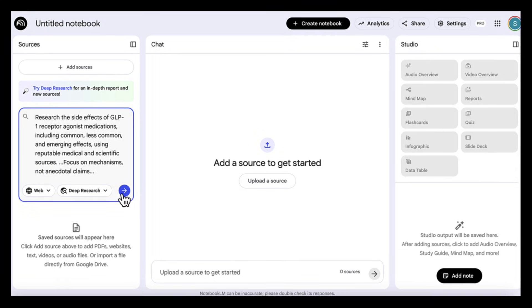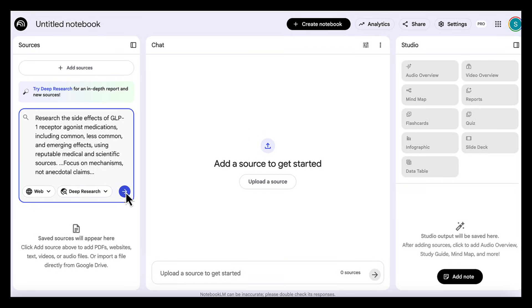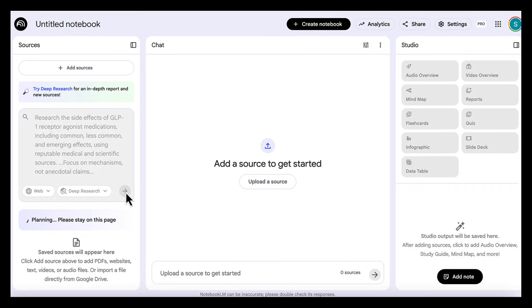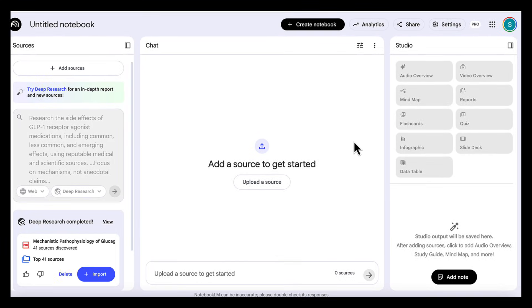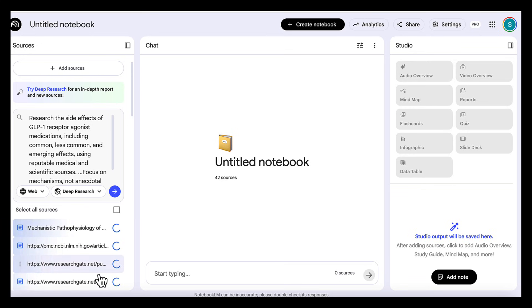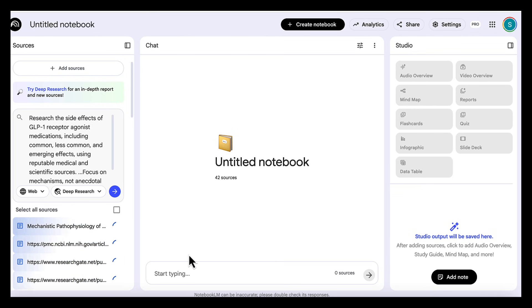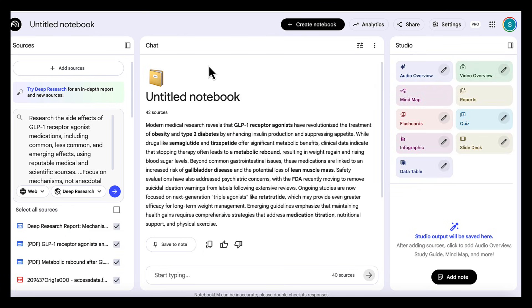less common, and emerging effects, using reputable medical and scientific sources. Focus on mechanisms, not anecdotal claims. Once the deep research is complete, we import all the articles to our notebook.